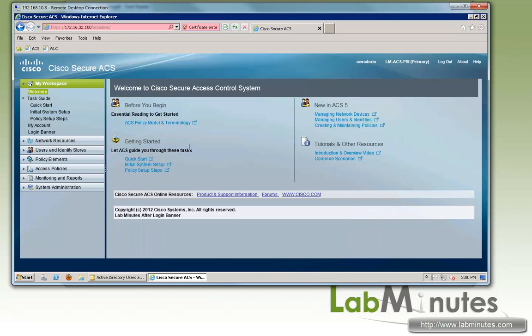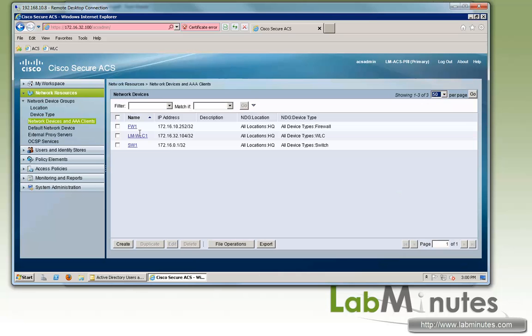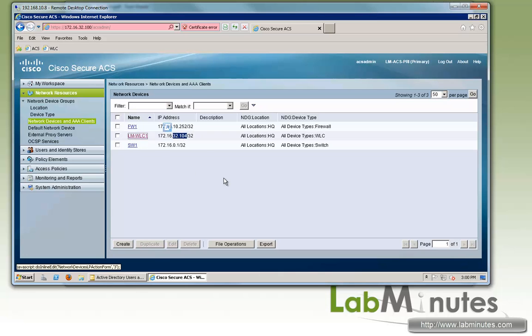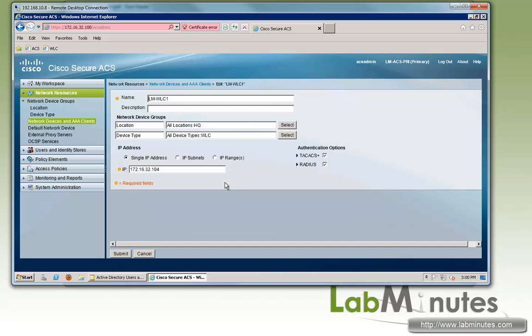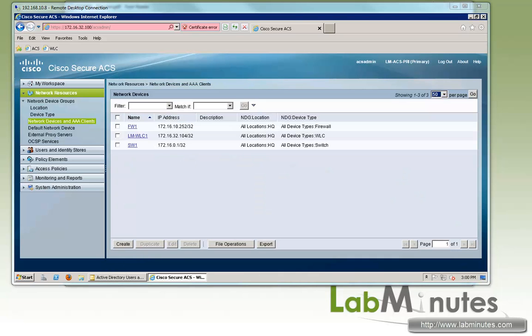Now on the ACS server, we already have the controller added, LMWLC1 at IP 104 as the network device. We also have RADIUS protocol enabled for the device. So the configuration we have completed already from our previous video.